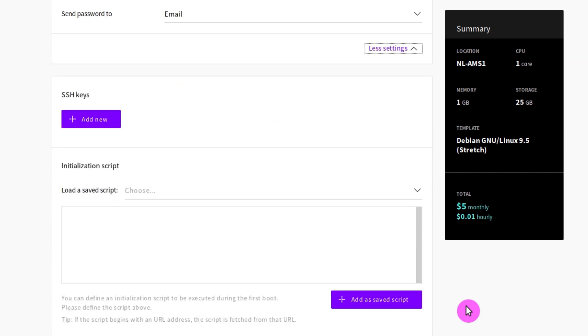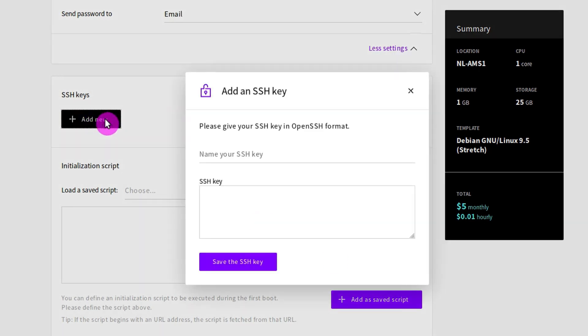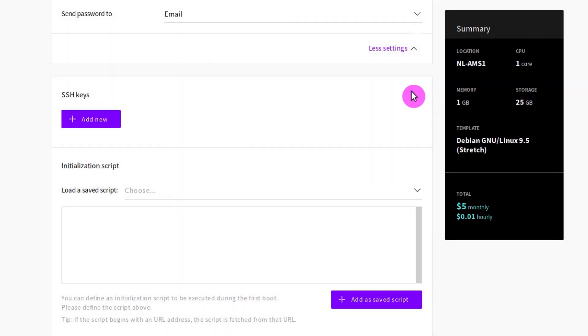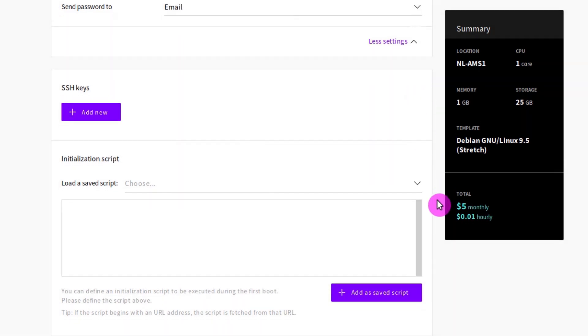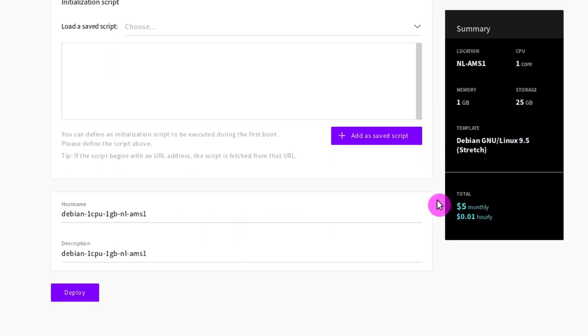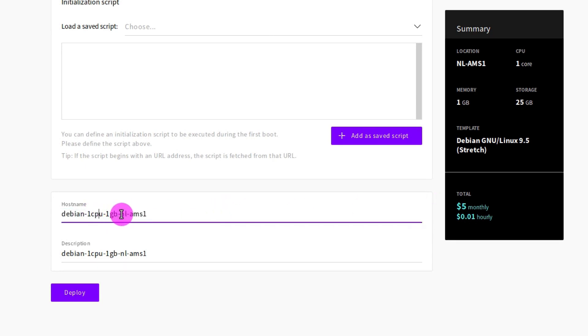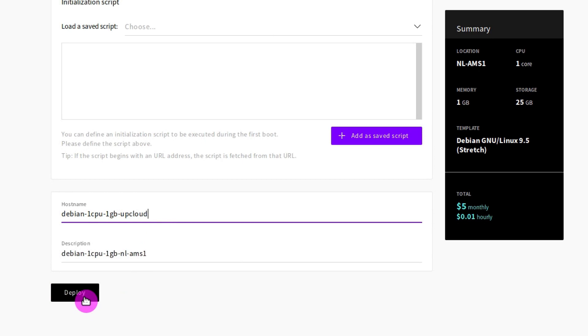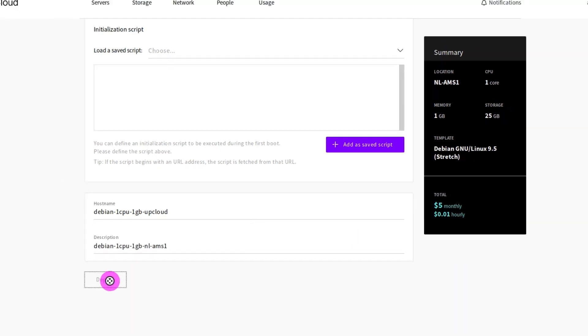UpCloud also encourages you to set up an SSH key for authentication. This is highly recommended for better security. And if you know how to use SSH key, provide your SSH key here. Otherwise, skip it for now. I will cover how to use SSH keys in a separate video. In the last section, you can change the hostname. This is the name you will see when you login to the server. The description is the name you will see in your UpCloud account. Finally, click deploy.